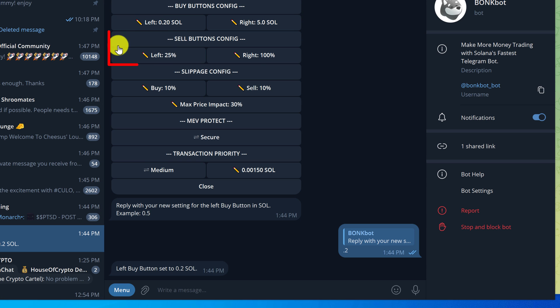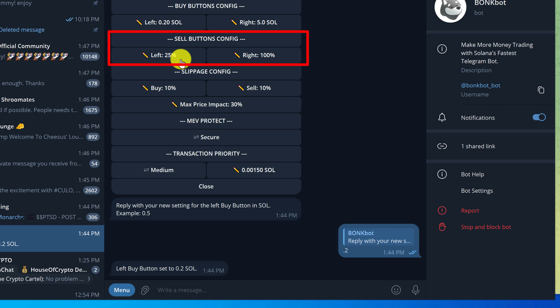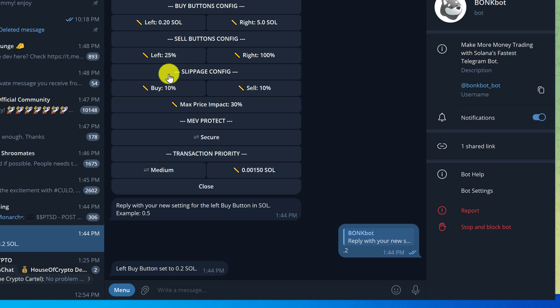Then we also have the sell buttons config, which is similar to the buy buttons but these are going to be the quick access options to sell a token when you're ready. The left side button is defaulted to 25% while the right is set at 100%. If we want to change these we would just click on the button and then enter in the amount the same as we did with the buy button config.